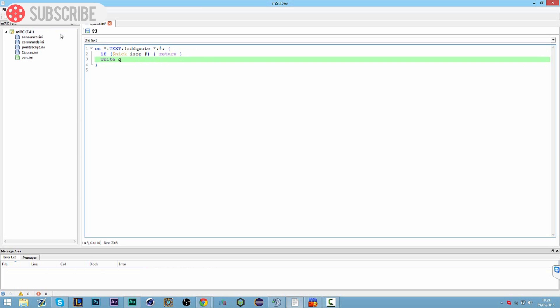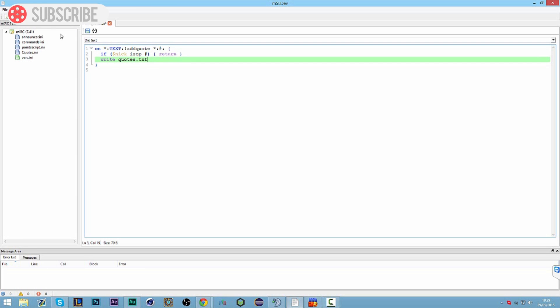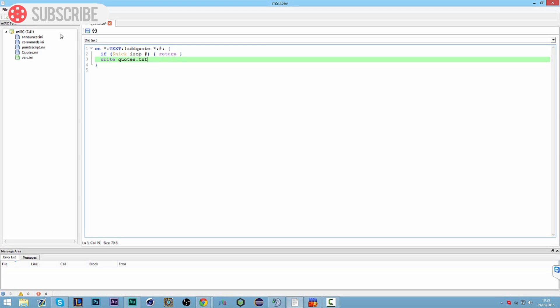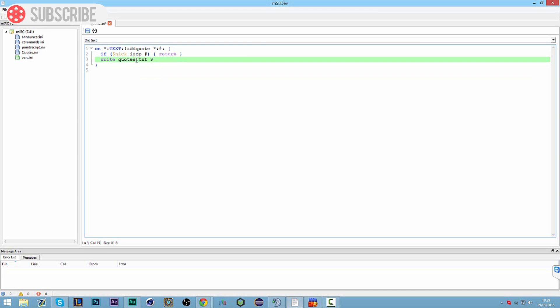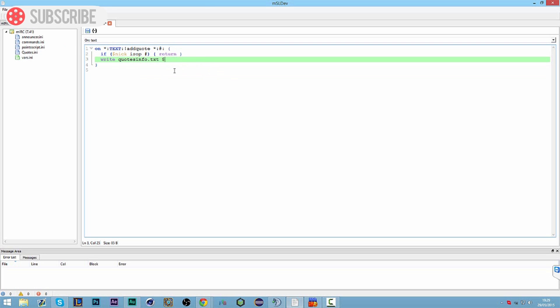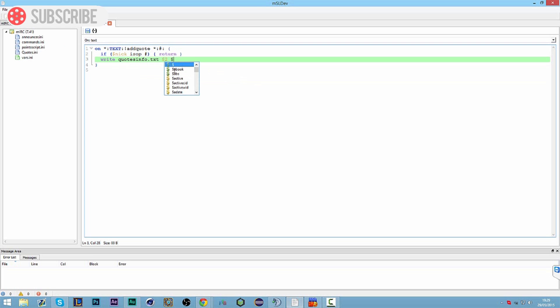Then we're going to write a quotes file. So if the user is op, we're going to write a quotes.txt file which is going to store all of our quotes data. So we're going to actually call this quotes info, so it's going to have all the quotes inside this. Now we're going to do dollar sign two and then dollar sign plus.